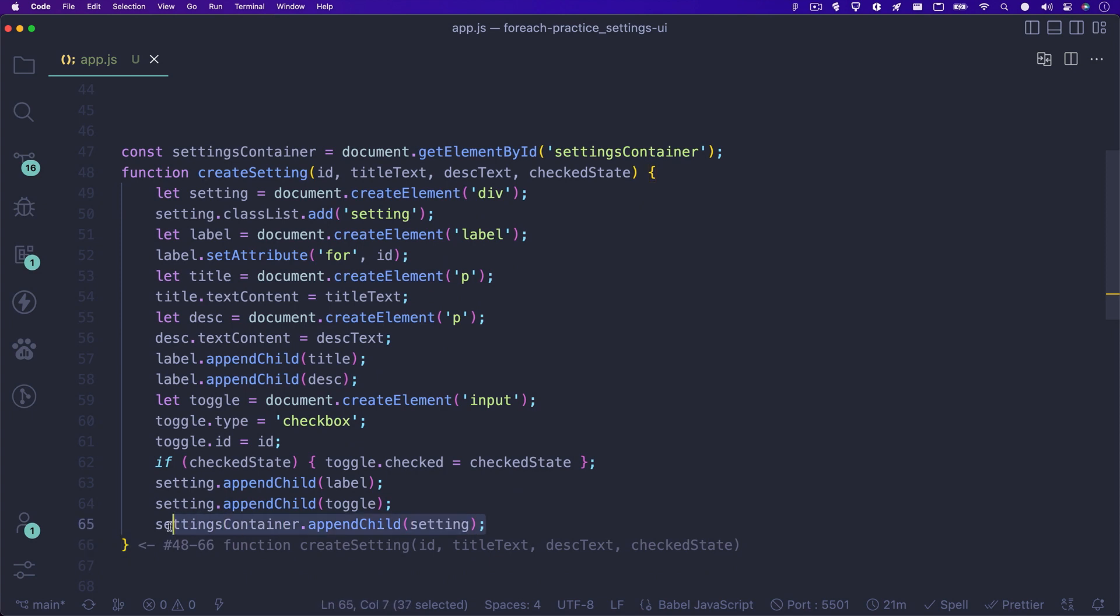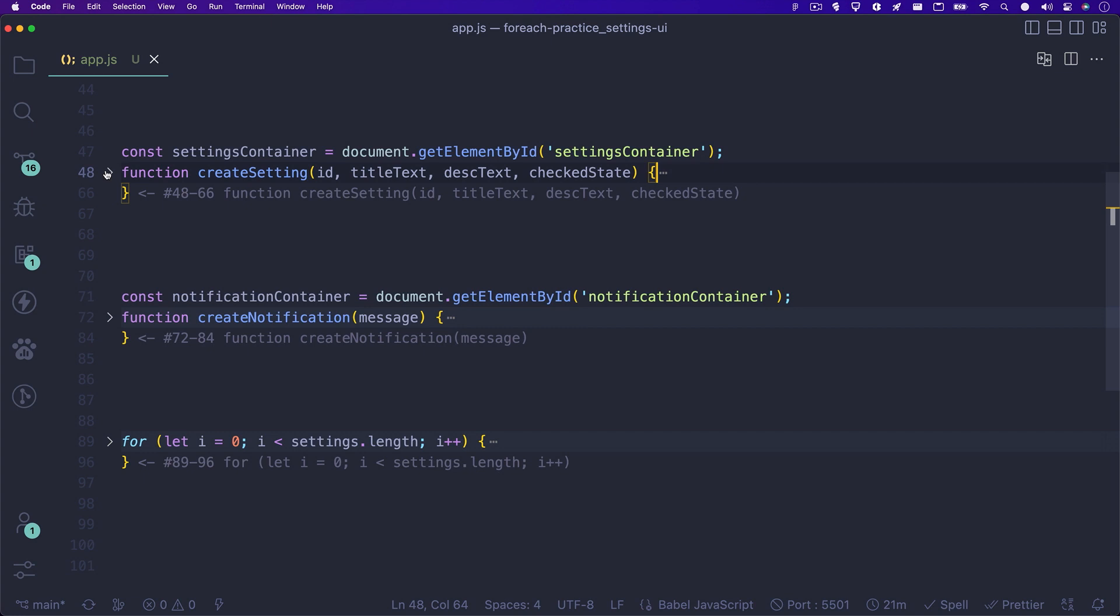but basically we are just creating a function that takes in a unique ID, title, description, and checked state as parameters to build a single setting in the page. This function won't actually do anything until we call it. So what we'll want to do is loop over each setting in our settings array and run this function.